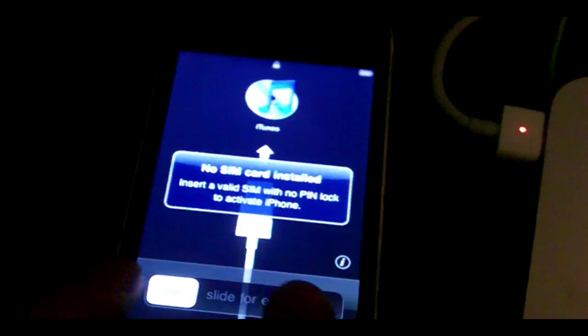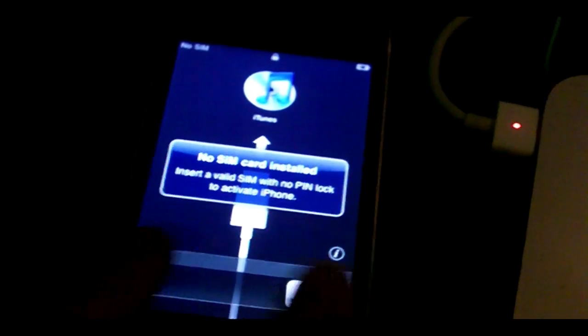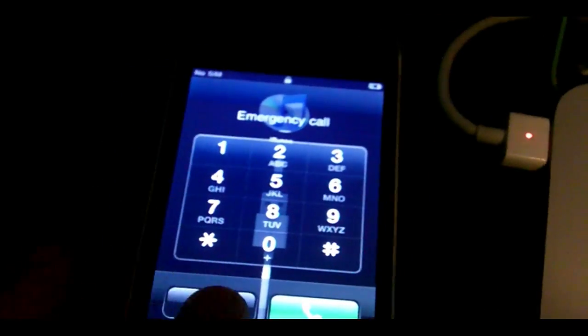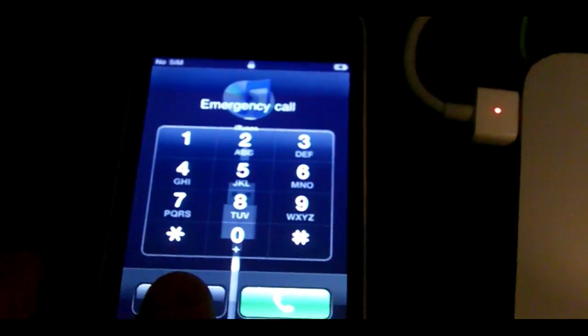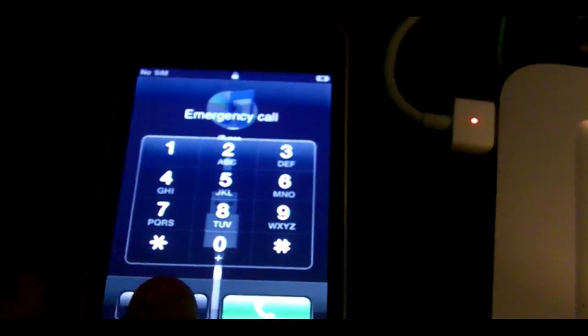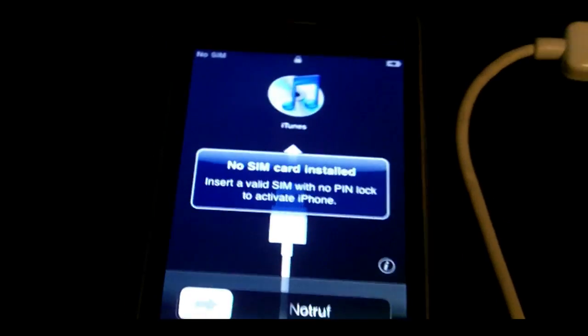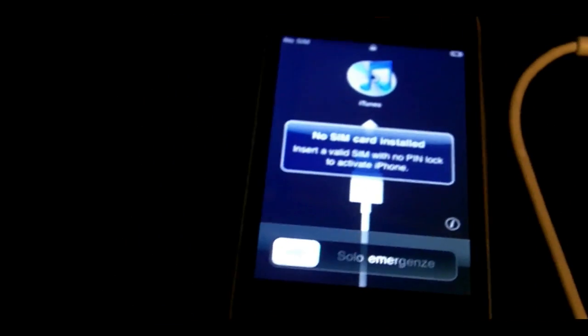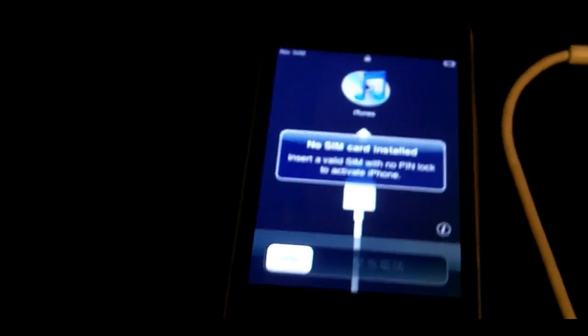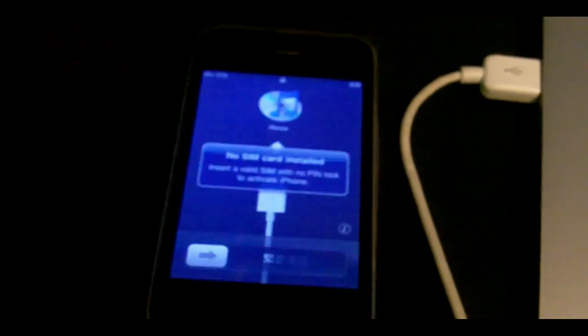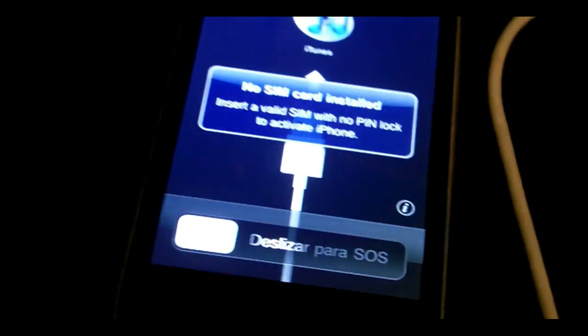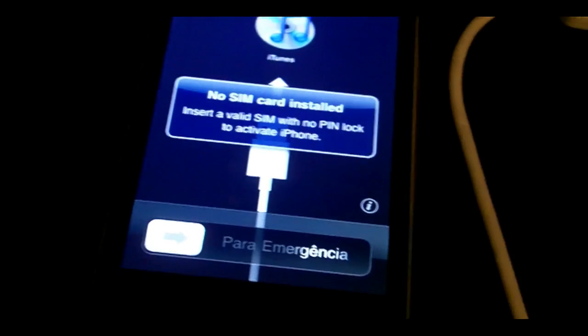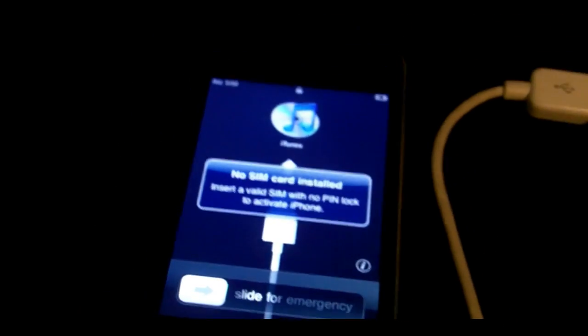There you go. You'll have this 'Slide for emergency'—just hit back. Now if you have a valid SIM card, it will work in iTunes and you'll be done. However, this is a 3G in which I upgraded to the iPhone 4, thus I have a smaller SIM card which won't fit in this, so I'll have to bypass that.